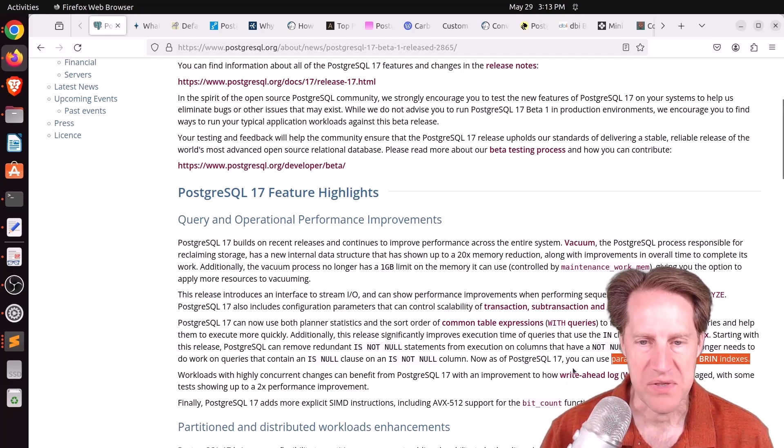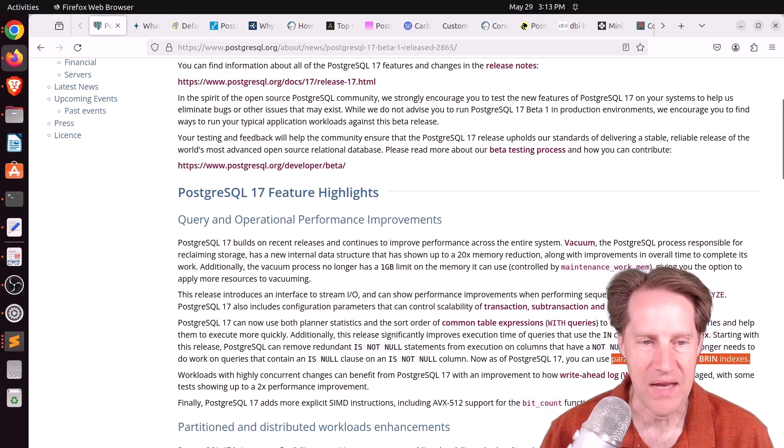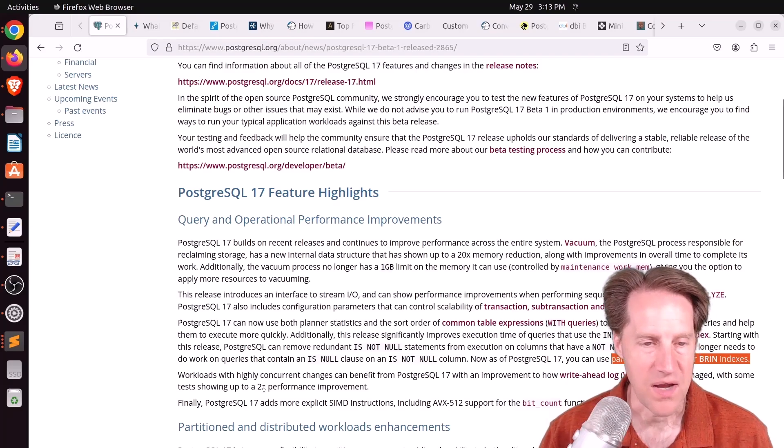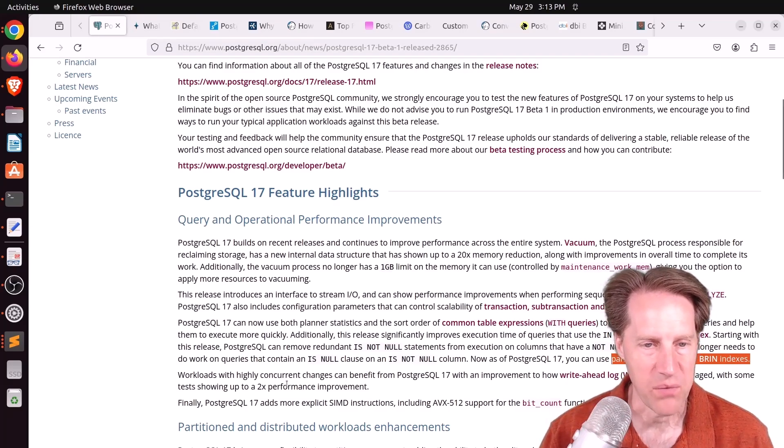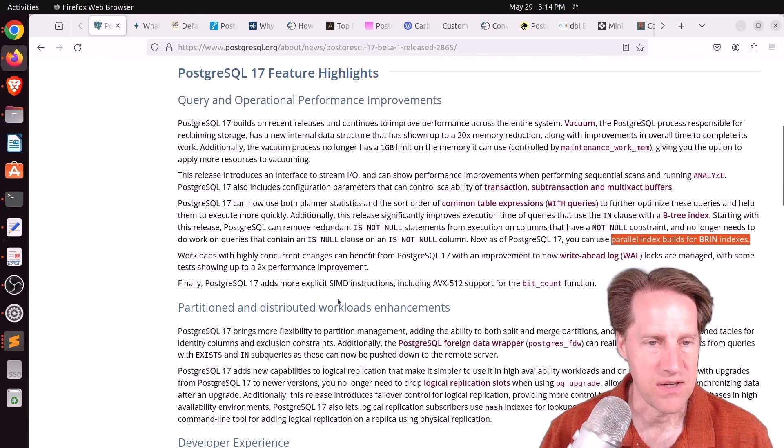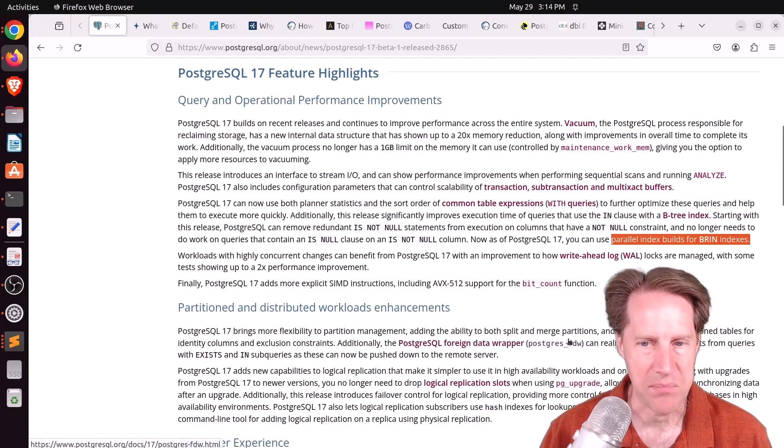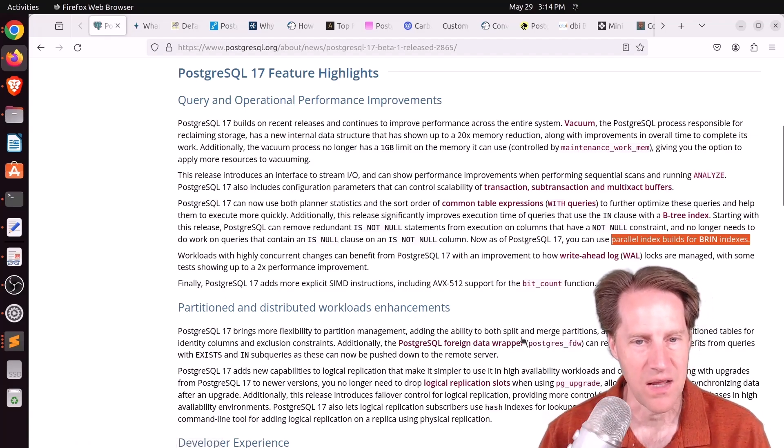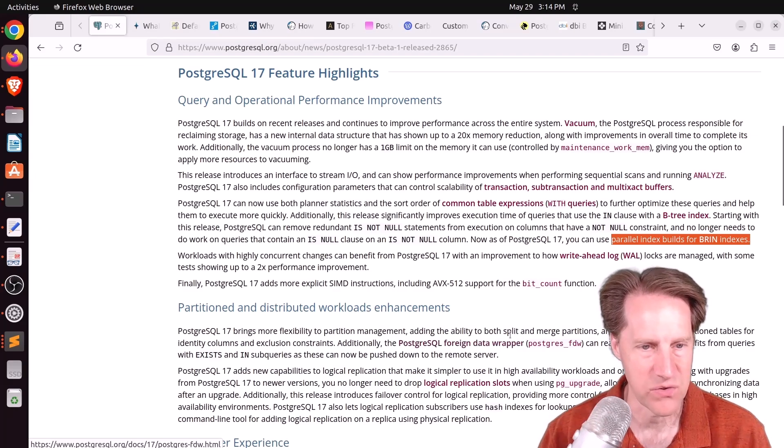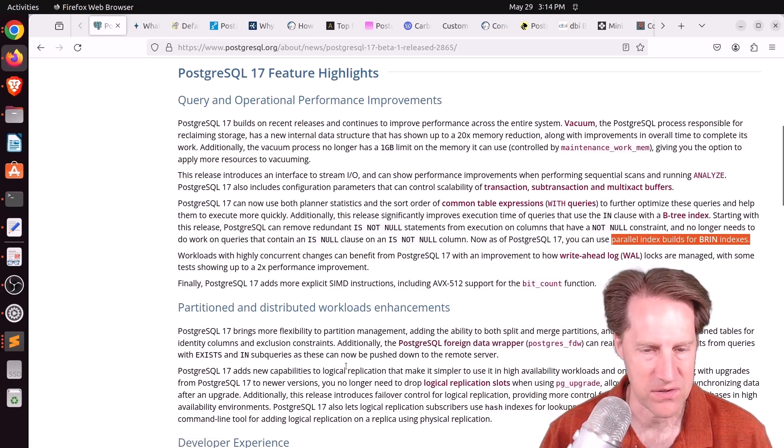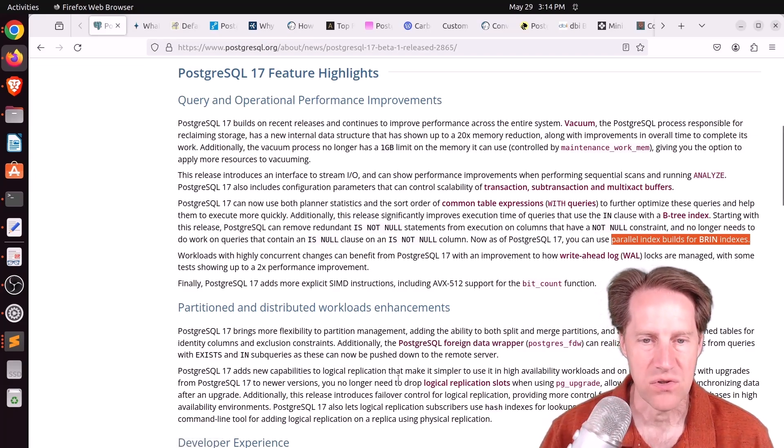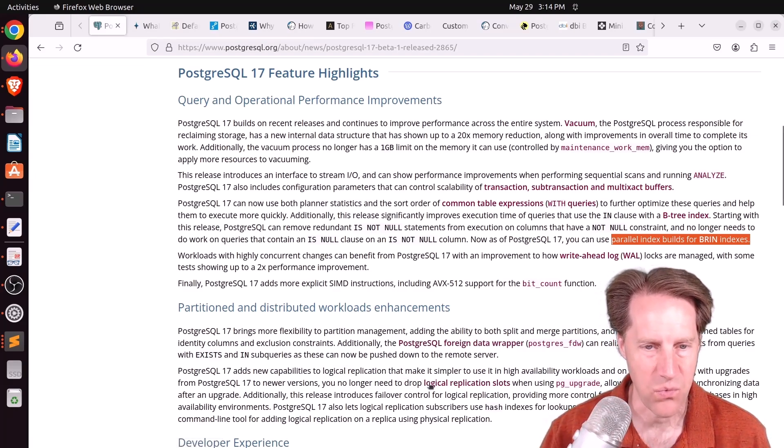There's also been improvements to how the WAL locks are managed, showing up to a 2x performance improvement. In partitioned and distributed workloads enhancements, the Postgres foreign data wrapper can push more exists and in queries down to the remote servers, and several logical replication improvements.